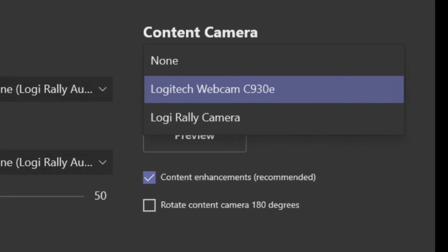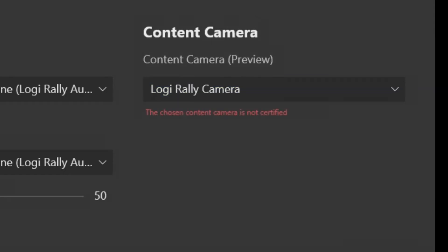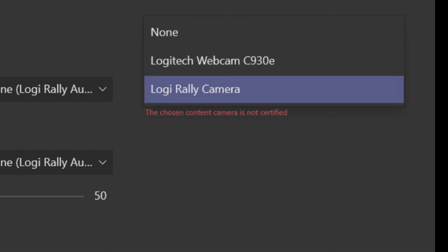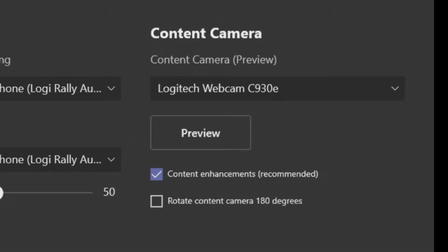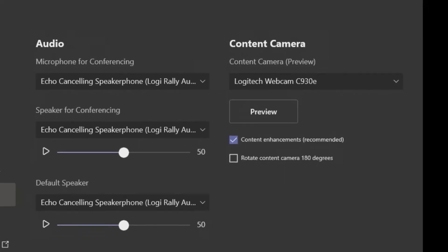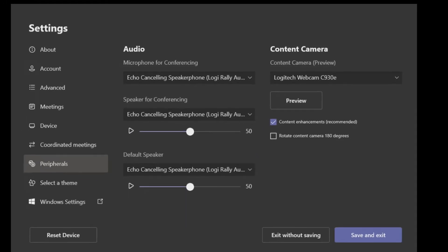You'll note it will list all of your cameras, but it is locked down to only permit supported cameras. So if I pick this Logitech Rally camera, I get a message that the chosen Content Camera is not certified. But if I choose this C930E, we get the Content Camera selected.